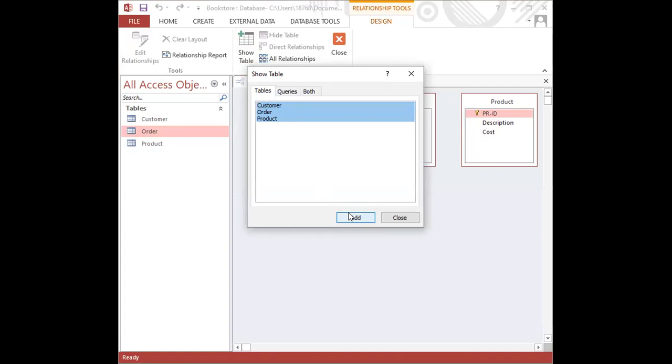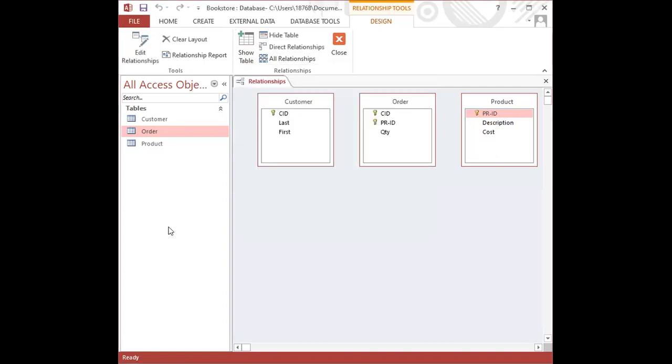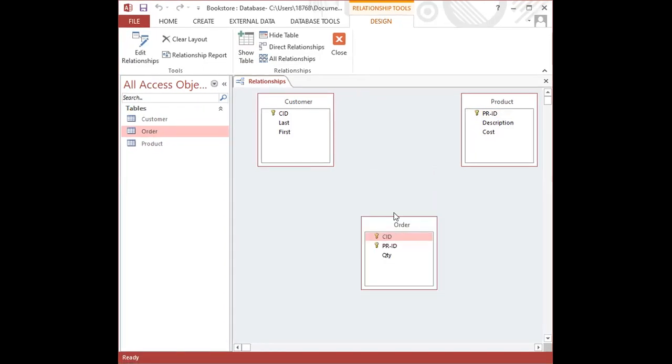I'm going to click on the close button, and just for you to be able to see the different relationships that will exist between the three tables, I'm going to pull down the order table. I did this by clicking at the top of the table where the name is, or just anywhere at the top of the table, holding down the mouse and dragging down.